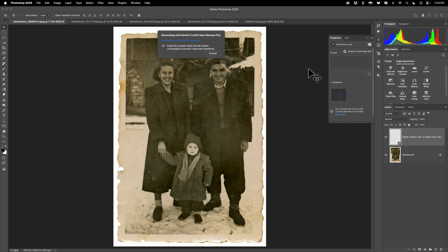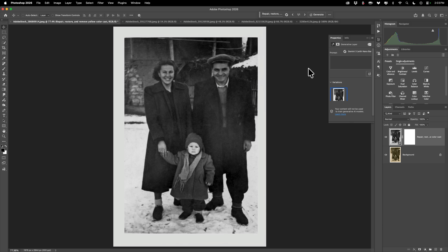Now if you are familiar with the generative features in Photoshop, you know that the Photoshop Firefly generative features gives you three variations. Well, with any of the partner models, you won't get three variations. You'll get just a single variation. So if it doesn't do a good job this time, you'd have to do it again.